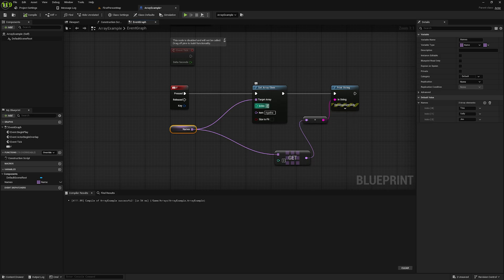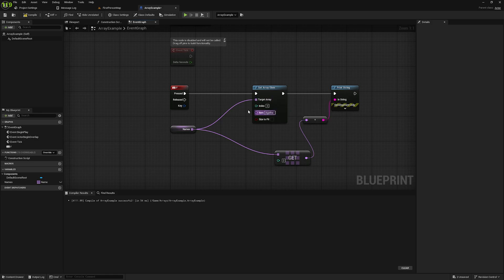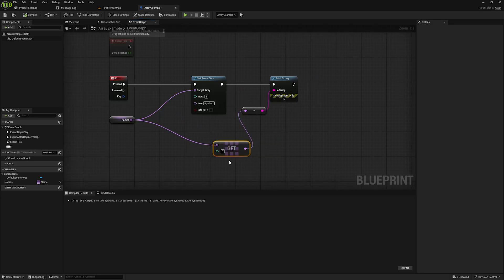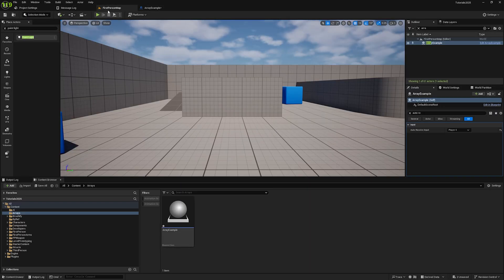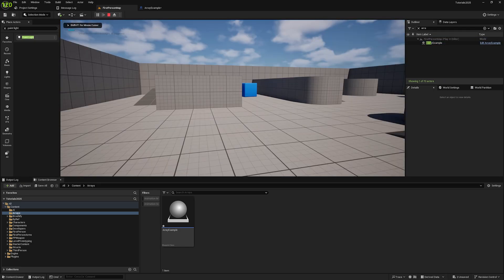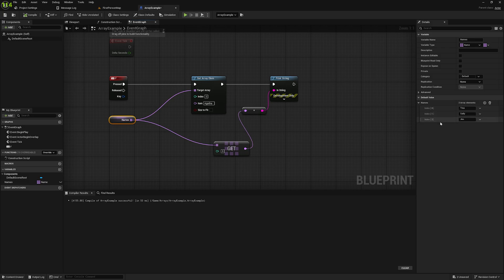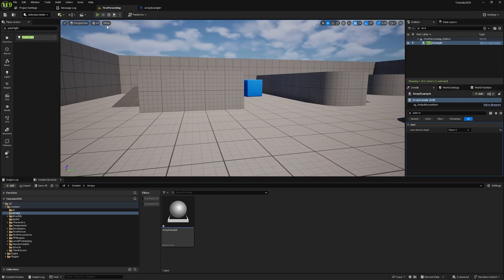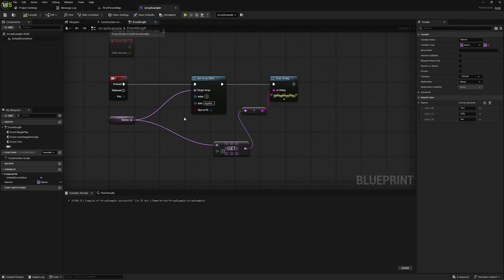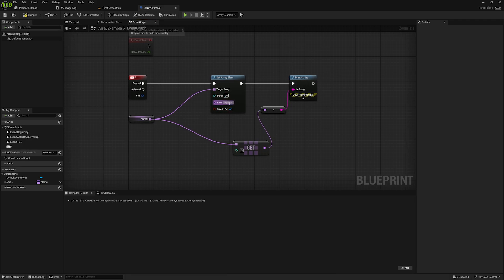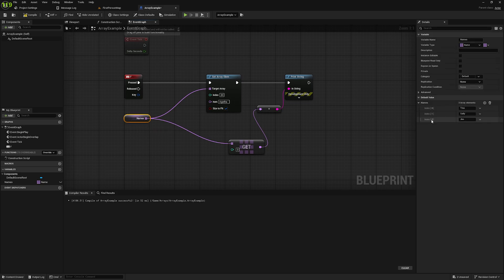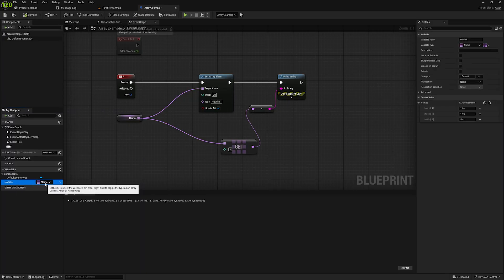You can also use Set Array Element to add new items to an array. We still have Tina, Sally, and Jim as default values. If I set the index to three, instead of changing one of the existing values, we'll just add Agatha as a new value. But if we print out index three right after, it prints out none, because index three doesn't exist yet. To set that value we have to check the 'Size to Fit' box, which adds the new index. Keep in mind: arrays can't skip indexes. If you try to set index 20, it will create a bunch of empty indexes all the way up to 20.